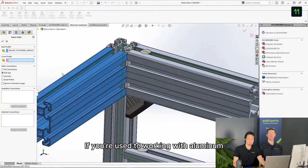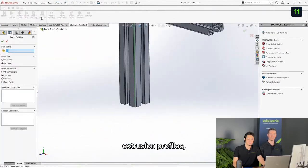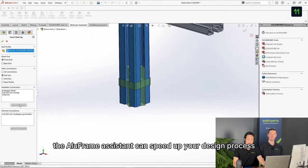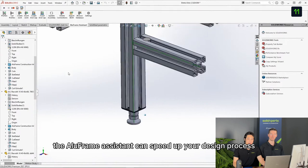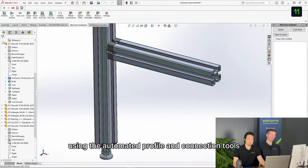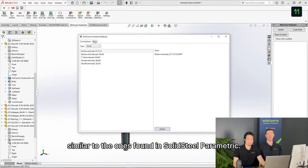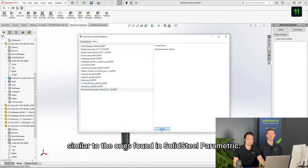If you're used to working with aluminum extrusion profiles, the Aluframe assistant can speed up your design process using the automated profile and connection tools similar to the ones found in SOLIDSTEEL parametric.